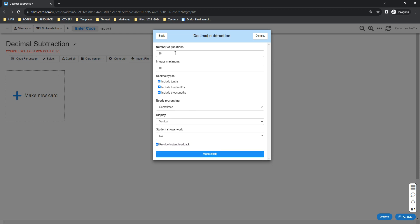Here it will ask for the number of questions or cards that you want to generate. By default it's 10, but you can change that. For example, I want to have five. And also change the integer maximum. By default it's 10, but you can also change that.